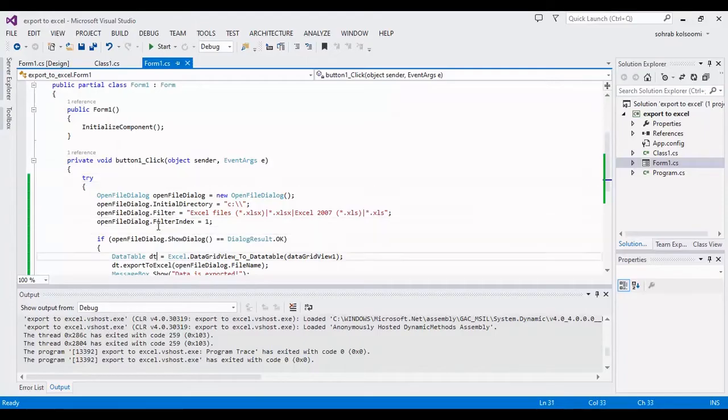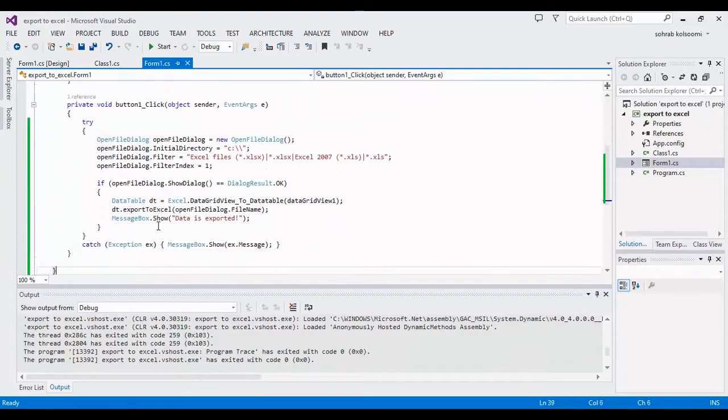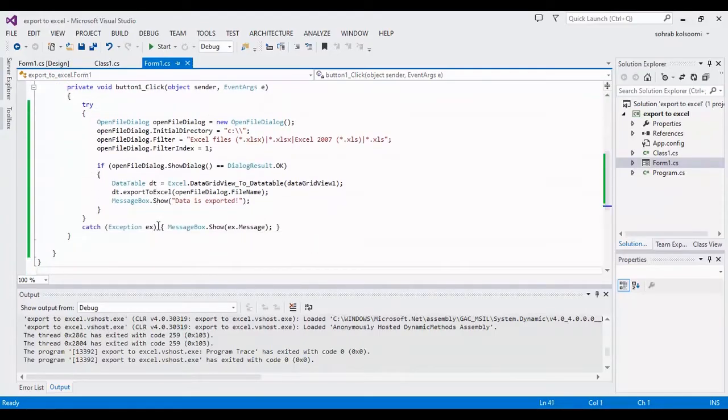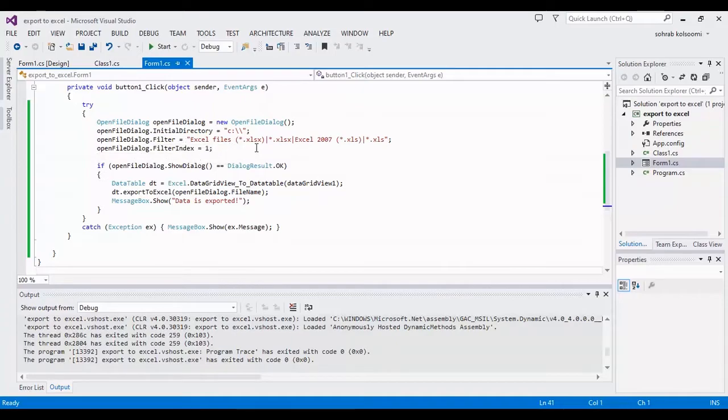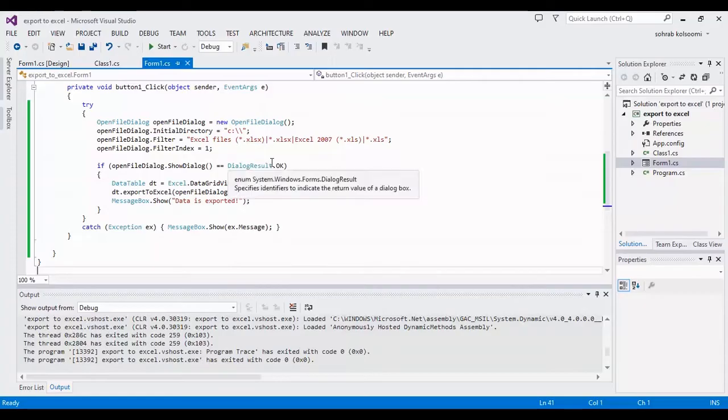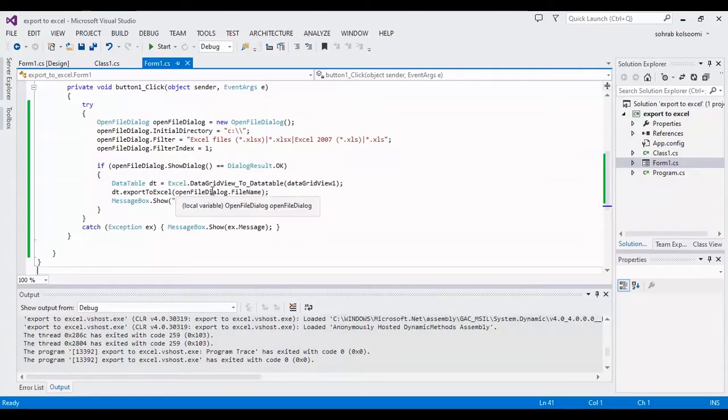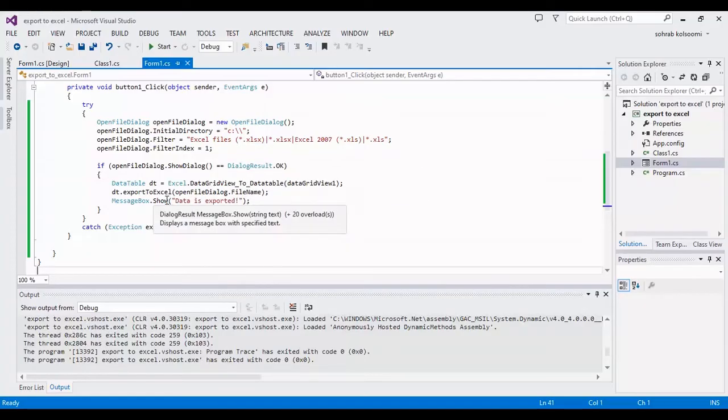First of all I write an open file dialog to get the path of the file that you want to save.